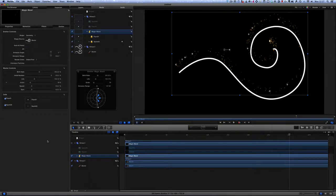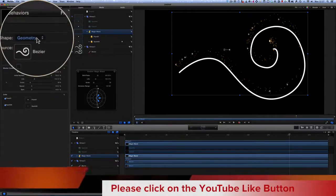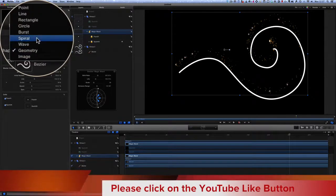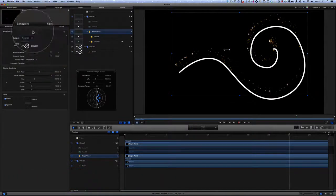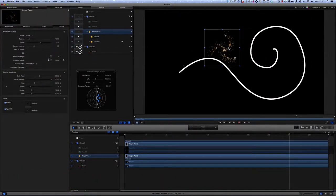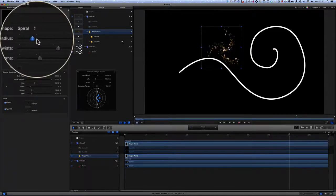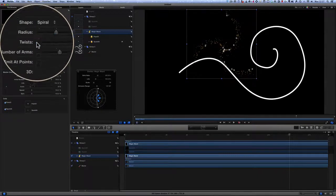So for instance, what we can do is go to this one here, change from geometry to spiral. Spirals are quite difficult to draw so it might be an idea to use something like this instead, and we can change the radius of it to make it bigger.